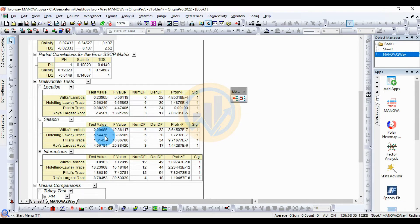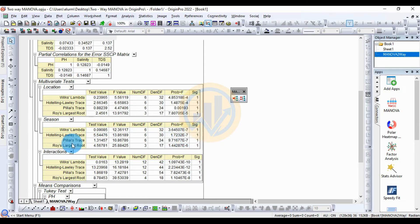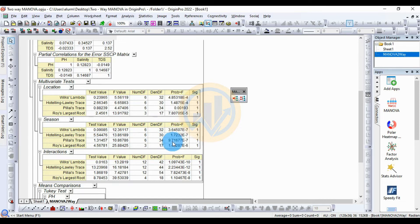Hotelling's trace for season: test value 5.554476, F value 13.86809, denominator df 30, p-value also statistically significant. Pillai's trace for season: test value 1.31457, F value 10.867086, numerator df 6, denominator df 34, p-value 9.71677 × 10⁻⁷, significant indicator 1 — statistically significant.